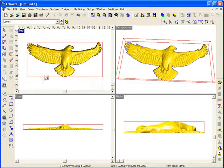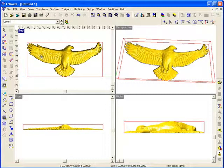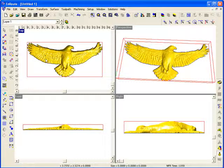So this is a demonstration of how easy it is to import a 3D mesh object, create a 3D surface, and then position it in the material to cut it.